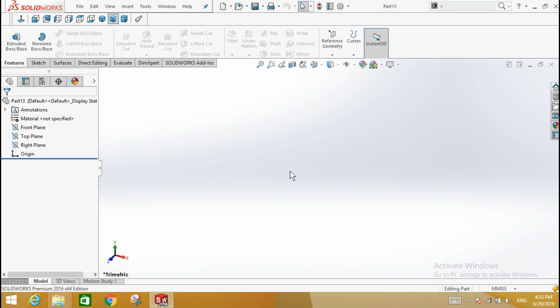This section will show how to create the shape. Click the sketch tab, the front plane, and the sketch tool.